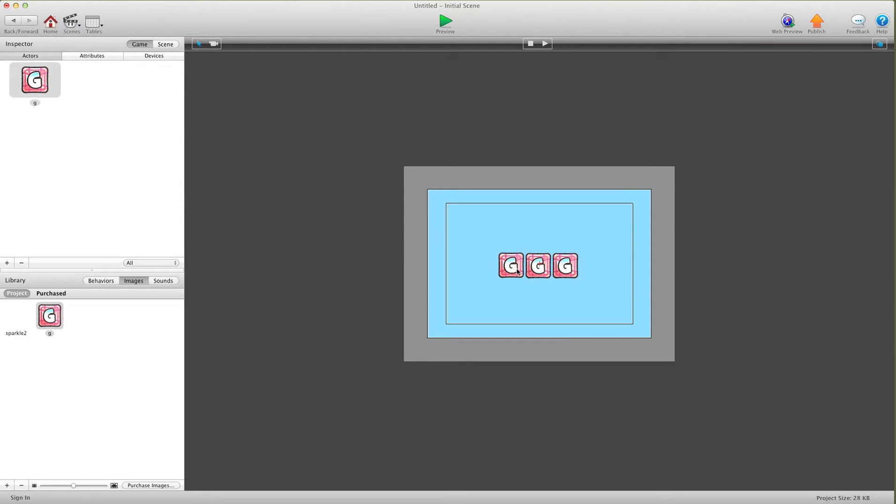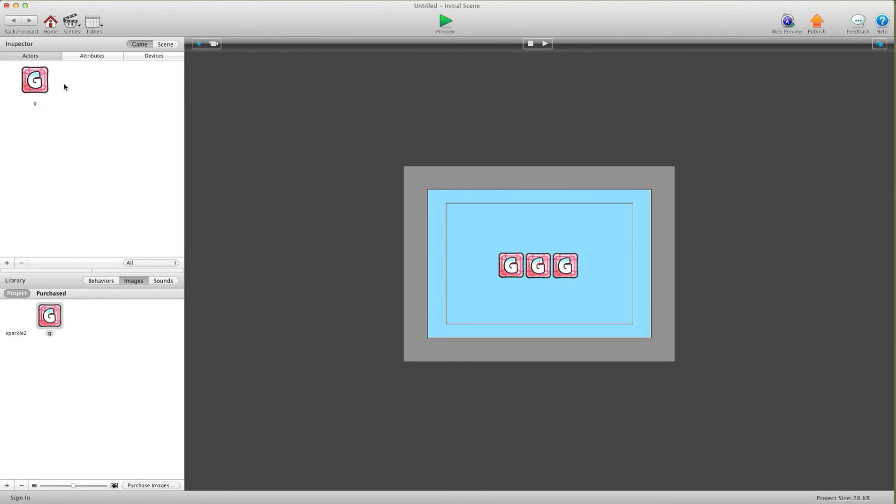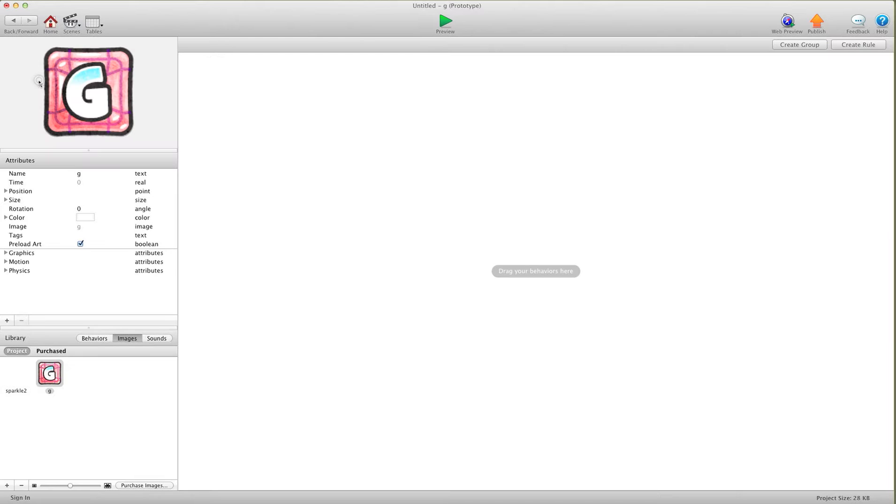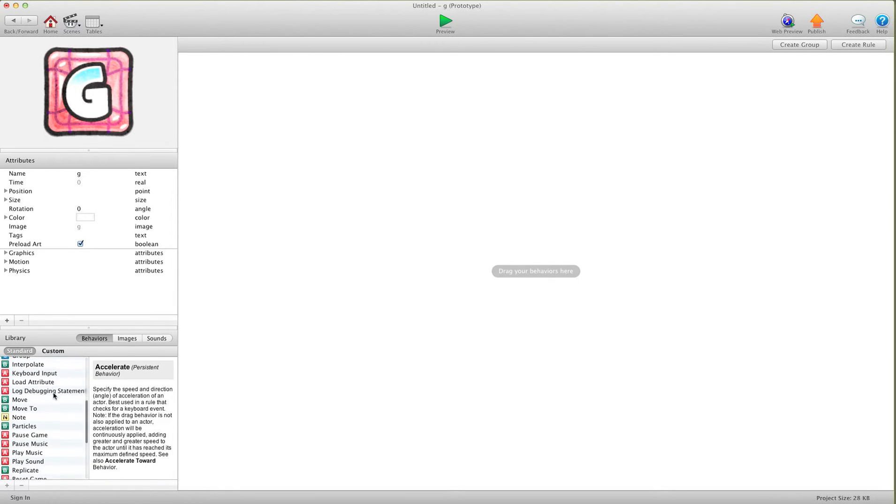So I have my little letters here. I hit preview and they're just letters, that's it. But let's bring some life to them. Let's go into the actor, go into behaviors, and set up a particle effect.